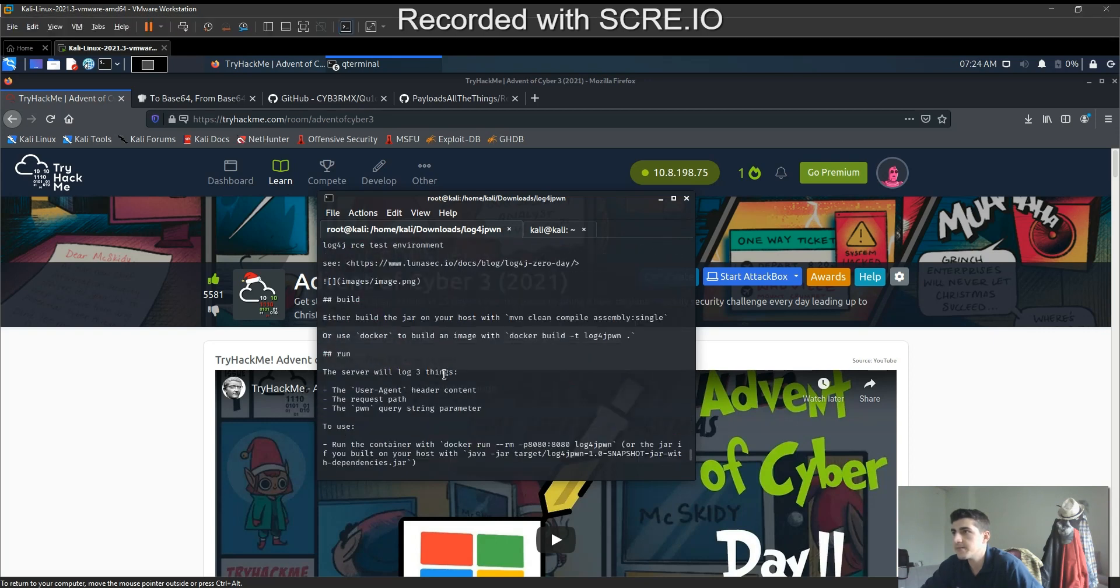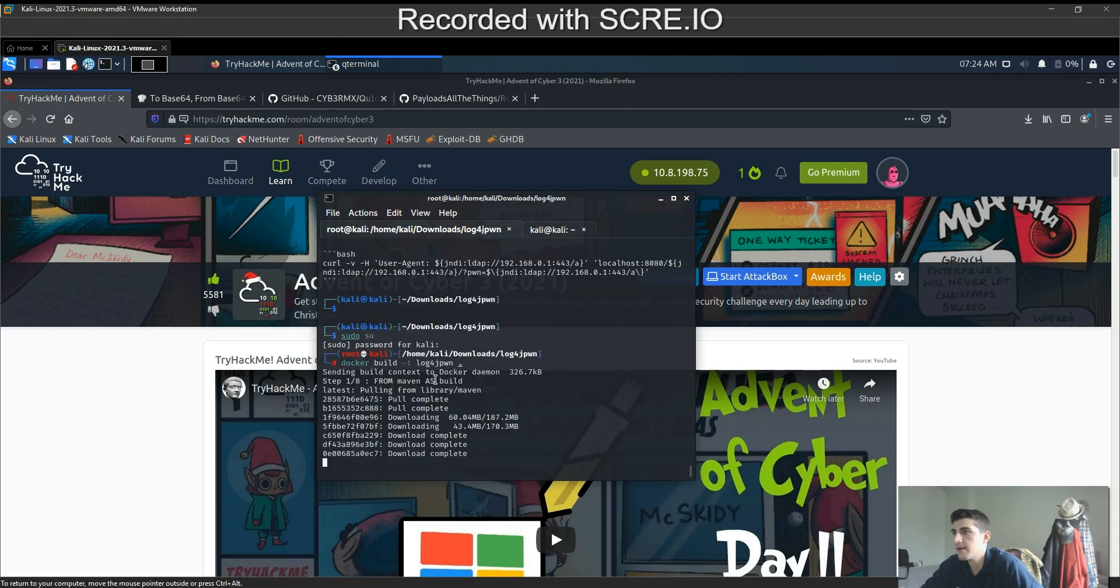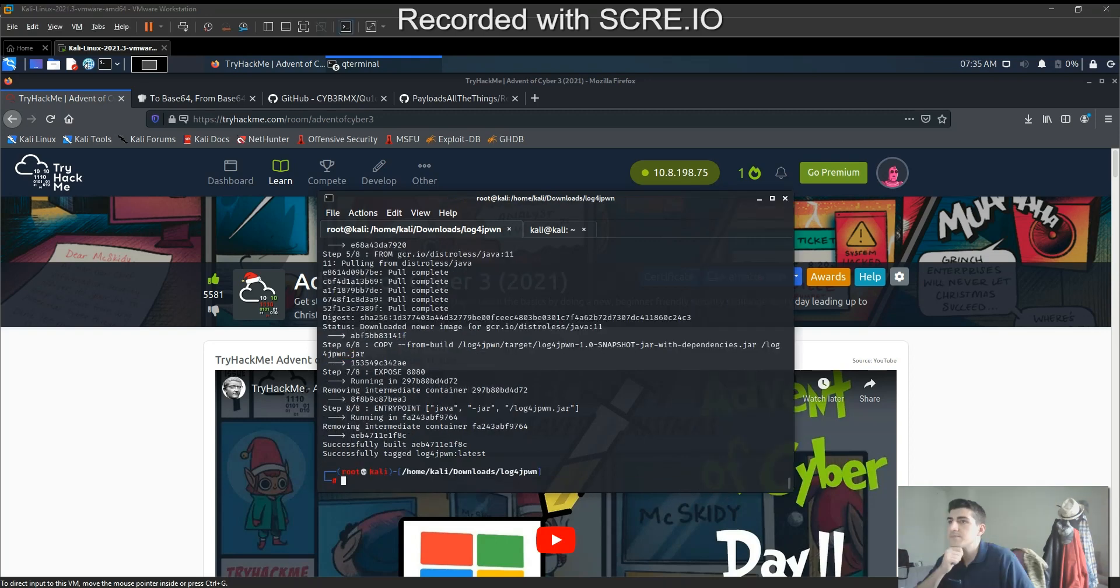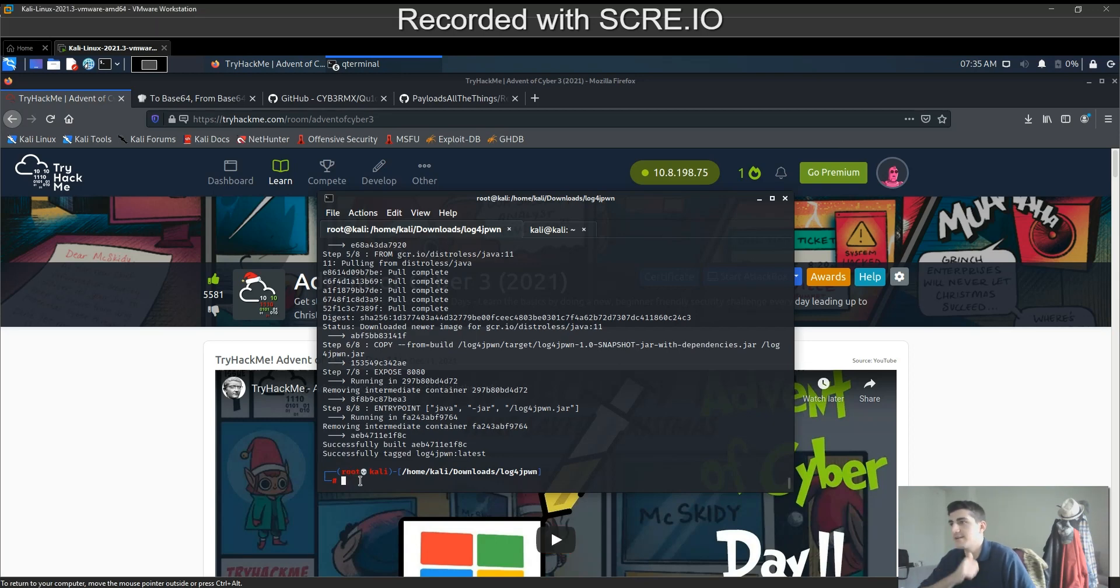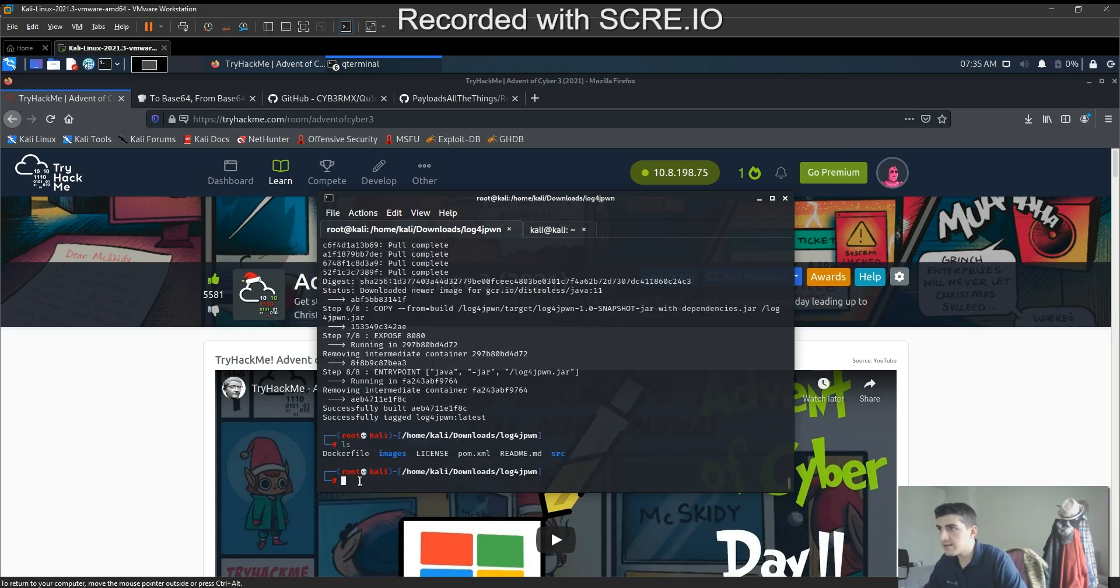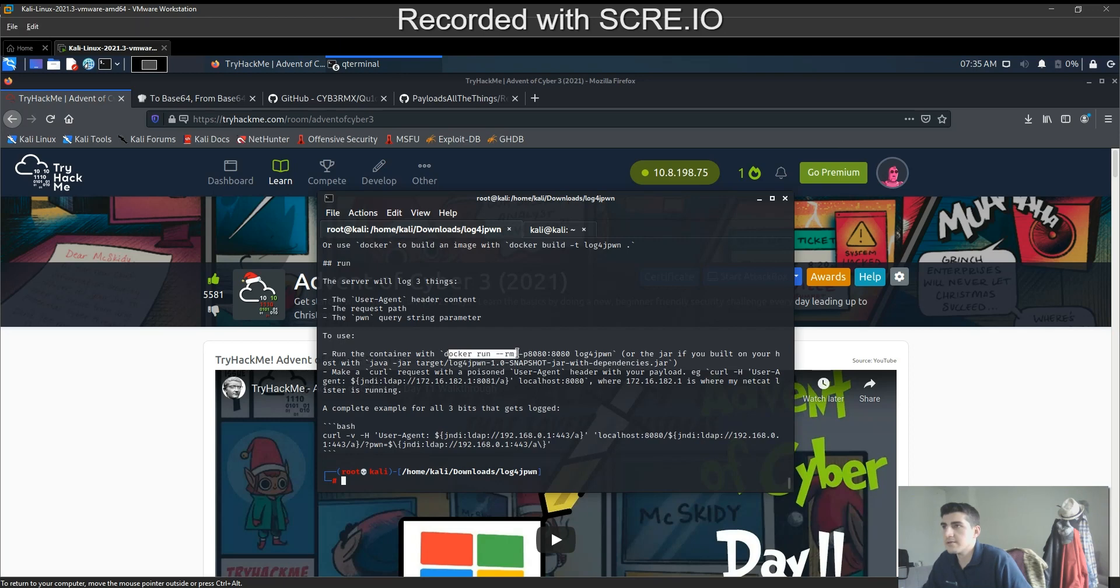You must be root to do that. I'm just waiting for it to complete. Okay, now that we successfully downloaded the image, we can run the actual file.